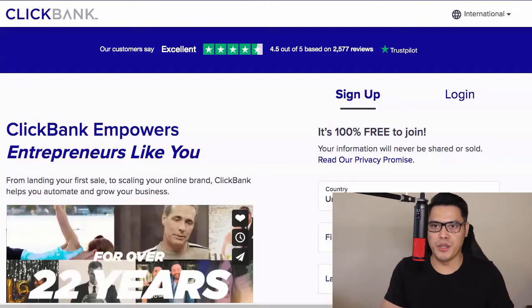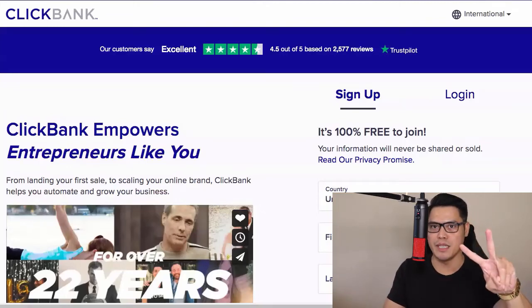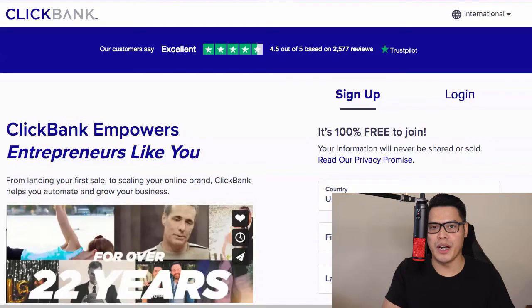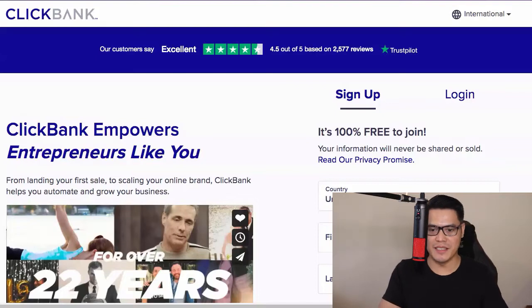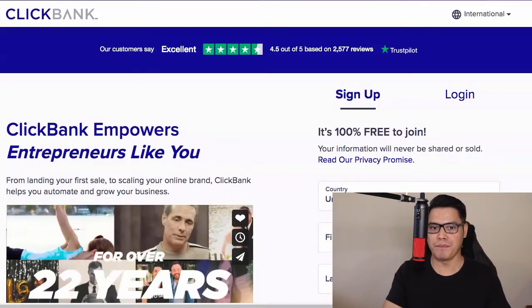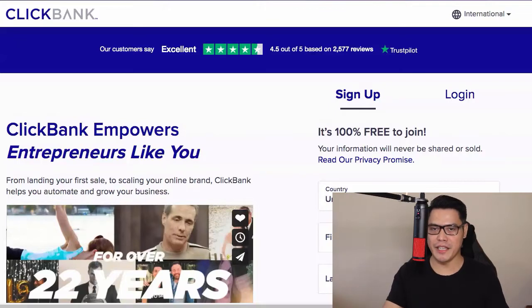In this video I'm going to show you two simple steps to make up to $460 a day with ClickBank affiliate marketing. If you're brand new to my channel, my name is Paulo Beringue and I teach people about affiliate marketing and paid advertising.